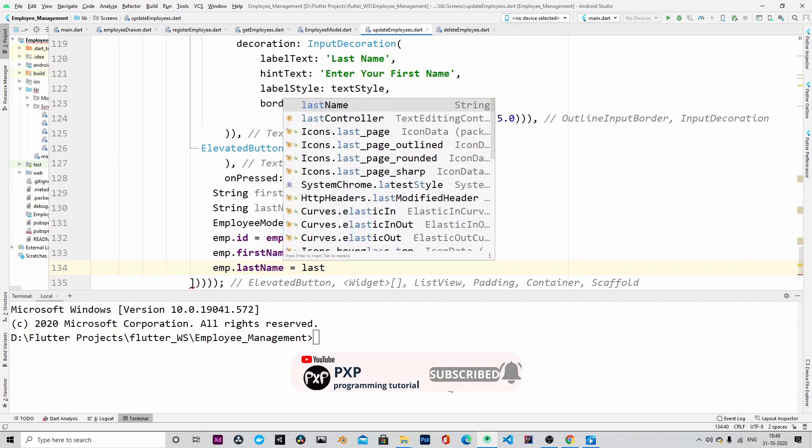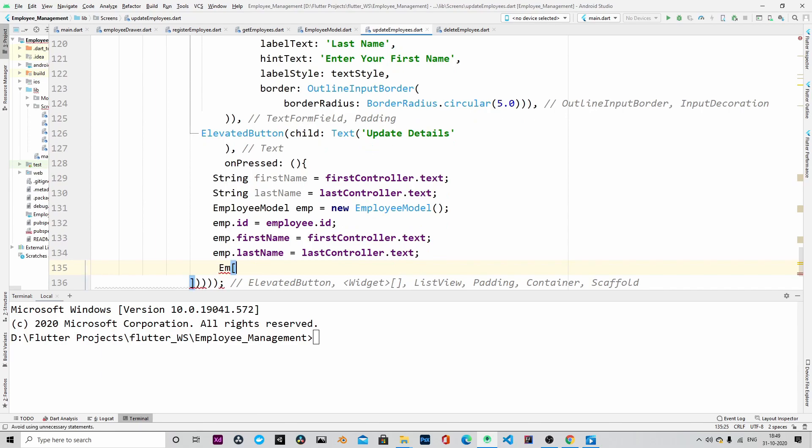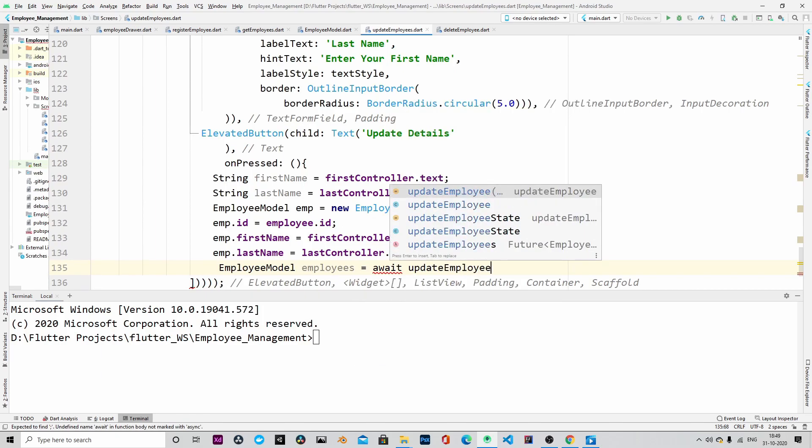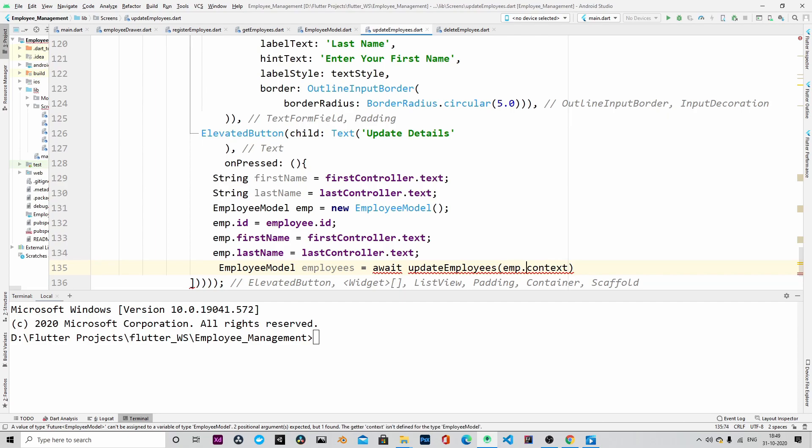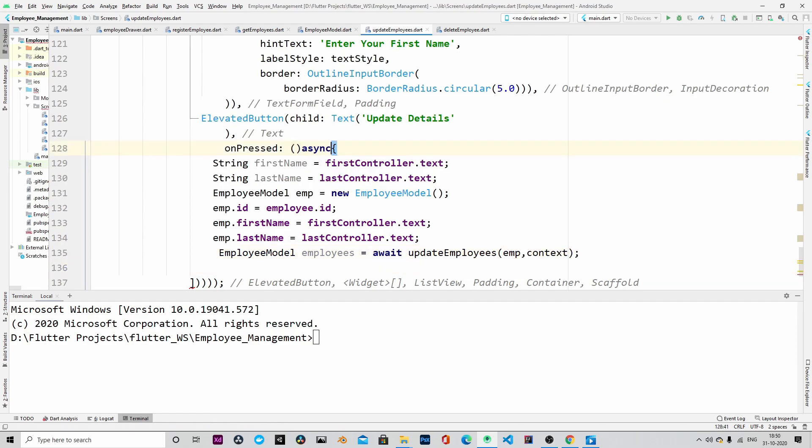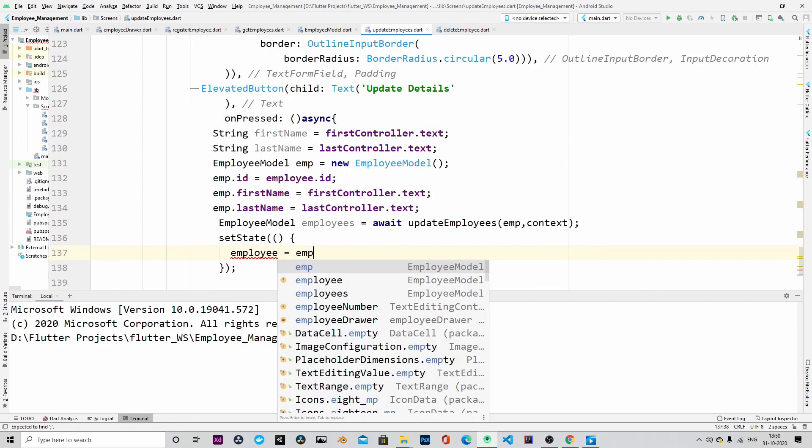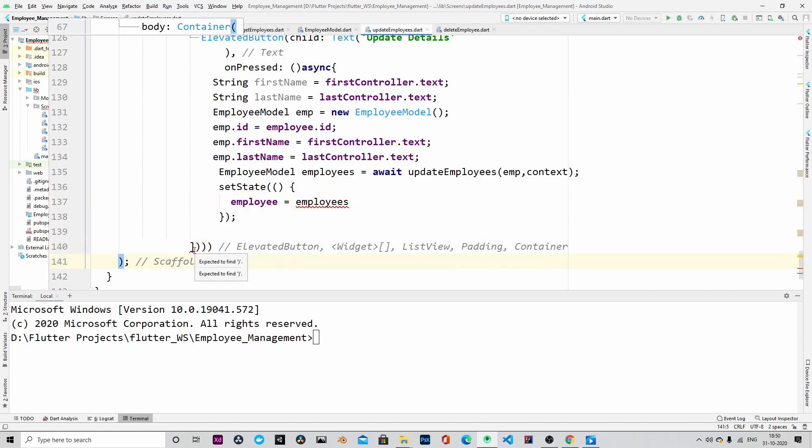Once the object is ready, then we will use that object and send it to the backend endpoint so that that particular employee record will be updated in the database.